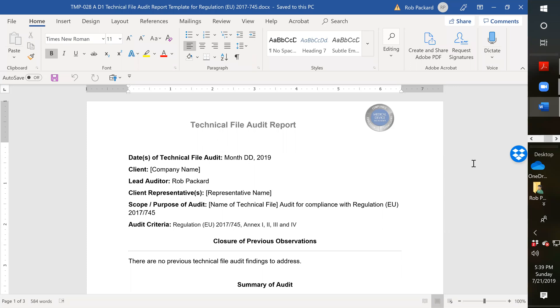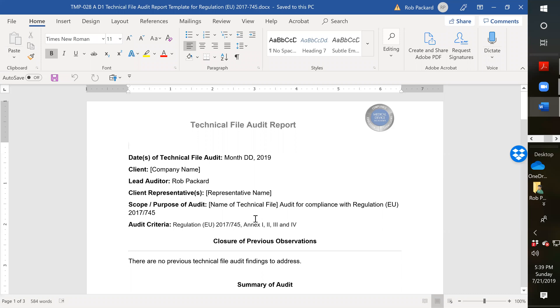First of all, I created a technical file audit report. I wanted a template that I could use for all the technical file audits that I do. So I took my standard internal audit template and modified that for technical files. It indicates the date and the client, the lead auditor, all the normal information. But then in the purpose and the audit criteria, we have the purpose is to audit the technical file for compliance to the new regulation.